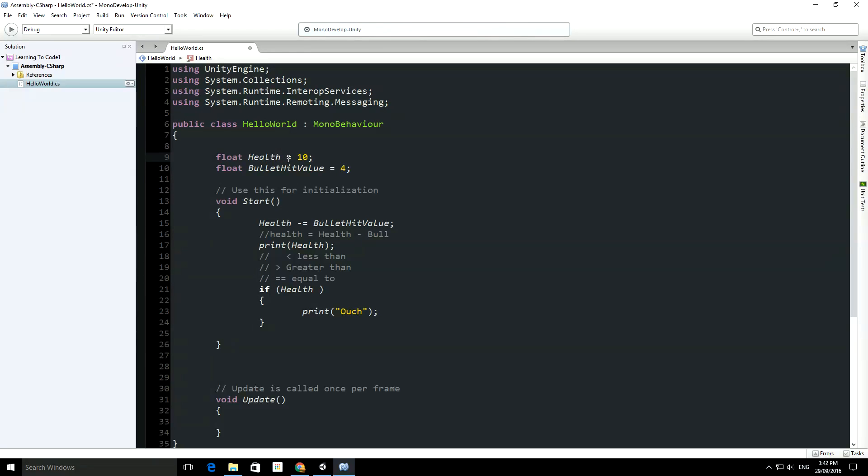...and the reason that there's two equal signs is so that it differentiates it from assigning a value, so if health equals 10, with a single equals, we'll assign the value of 10 to health, whereas here, we're comparing, so it's is equal to, is what this reads as.